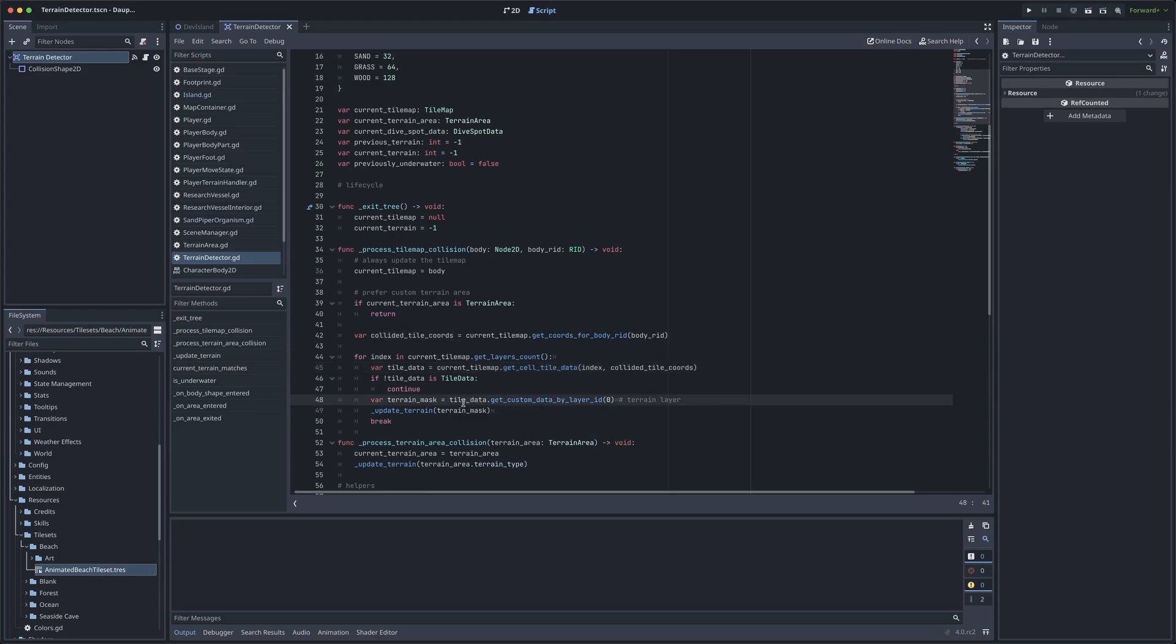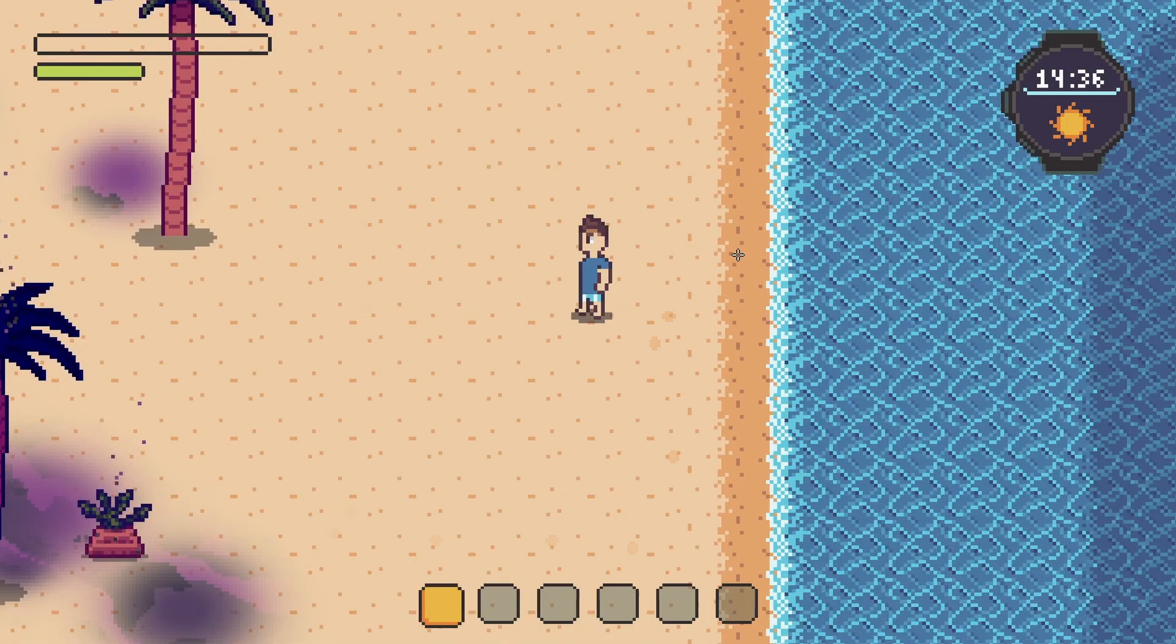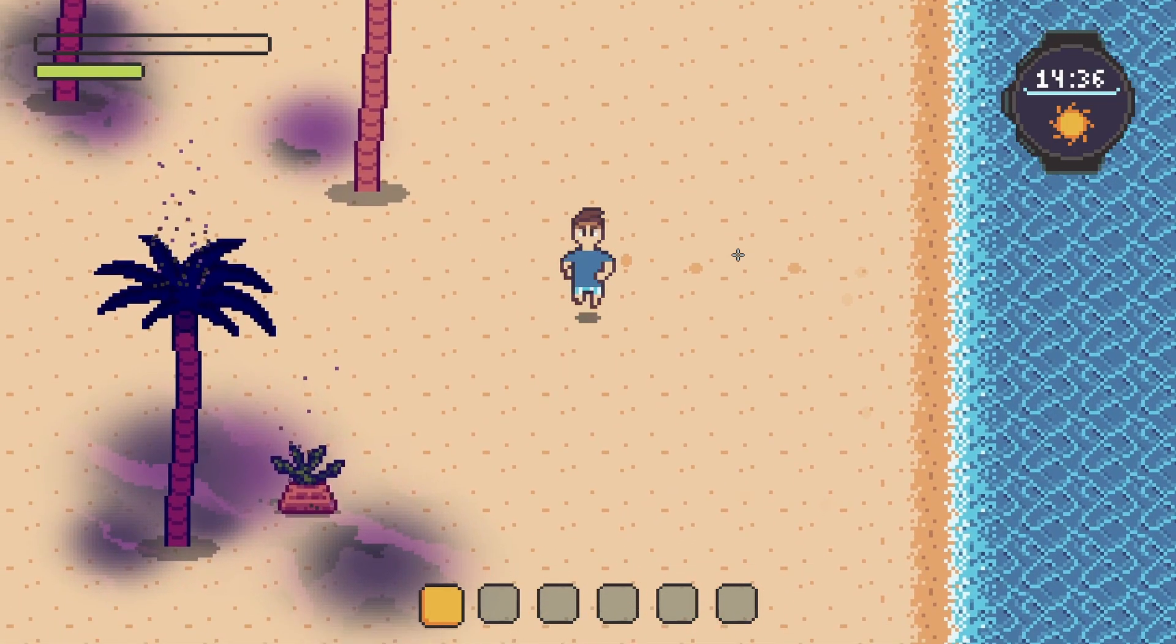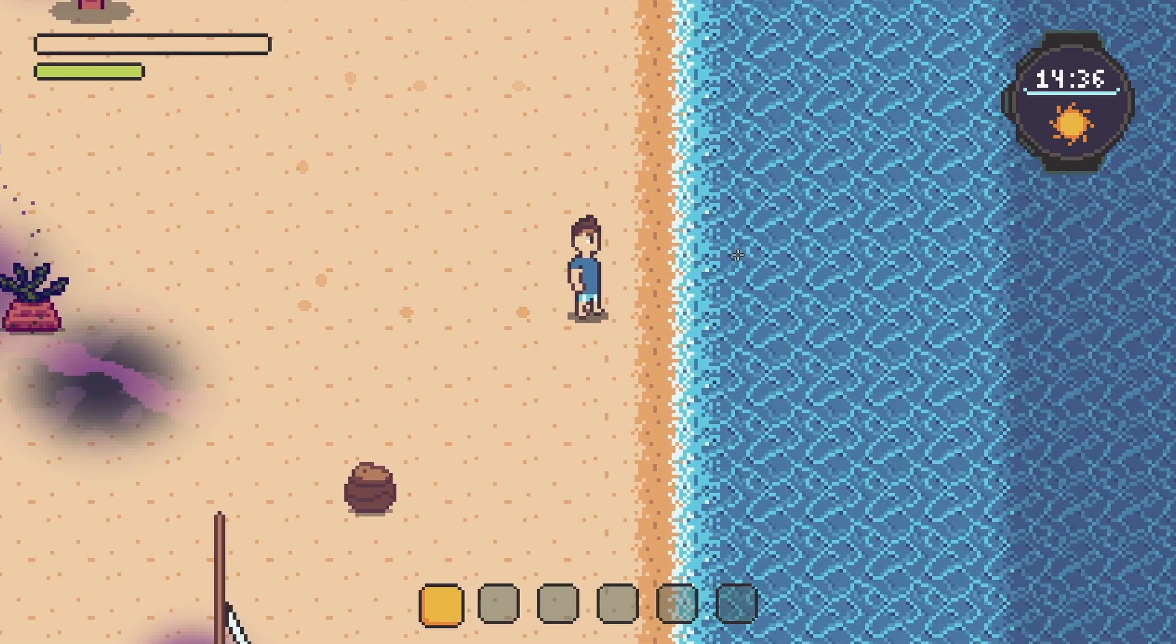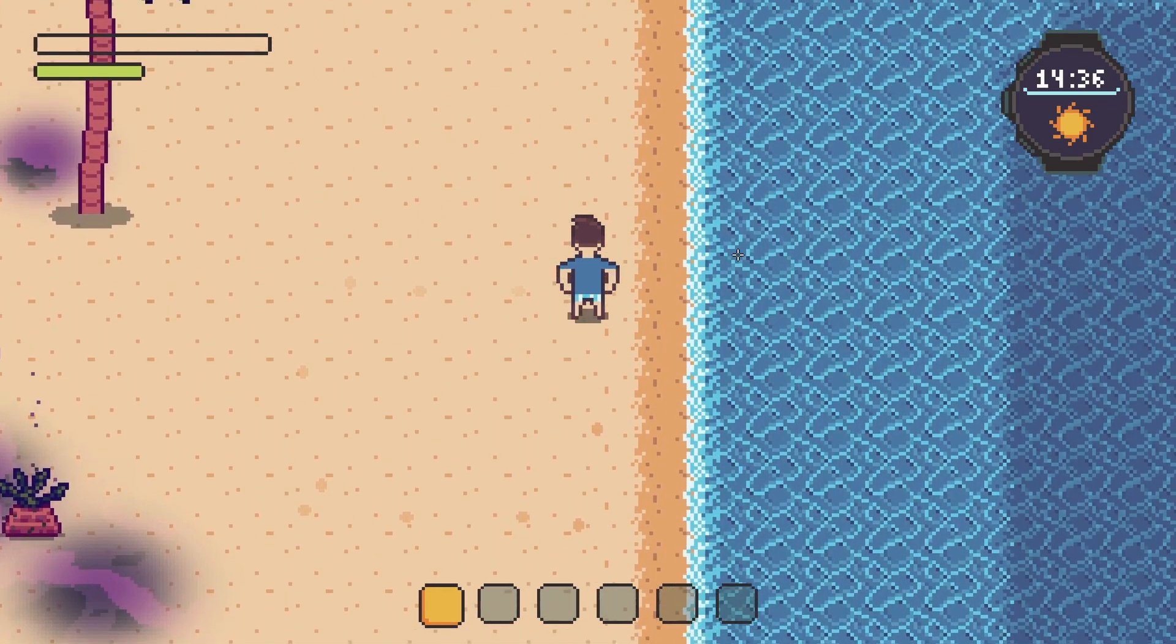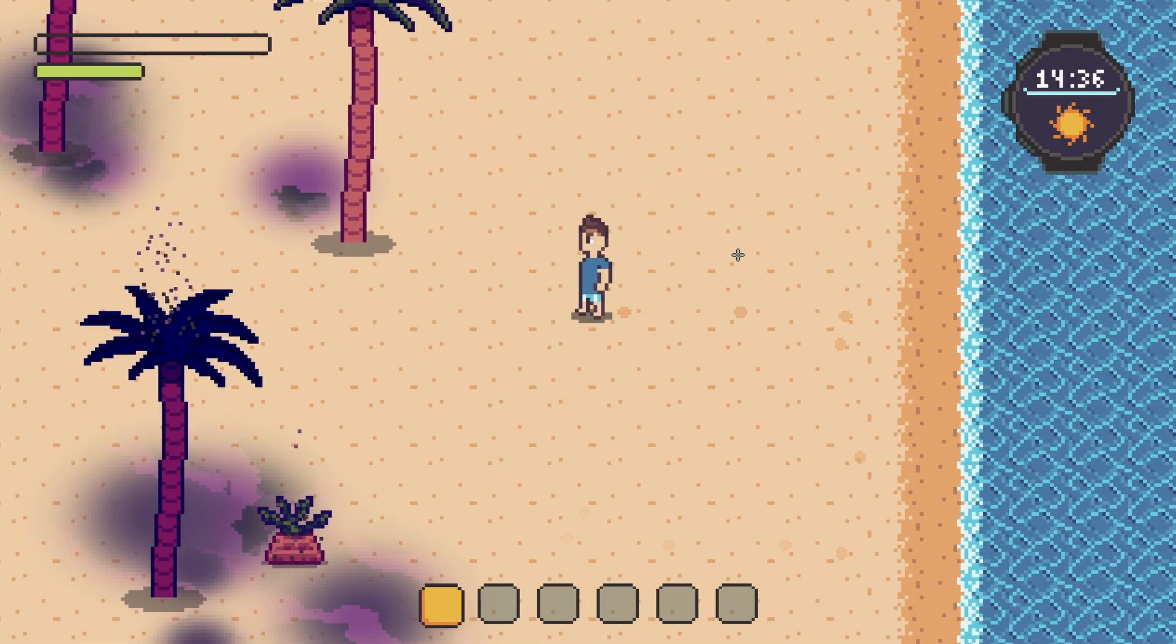With the reference to the tile data, we can call get custom data by layer ID. In my case, I only have one custom data layer, which was my terrain layer. So that's going to be layer zero. The result of this function call is going to be the value for that layer, which in my case is the terrain mask. At that point, the terrain detector can signal up to its parent player that we are walking on sand, and the player can respond accordingly by leaving footprints.